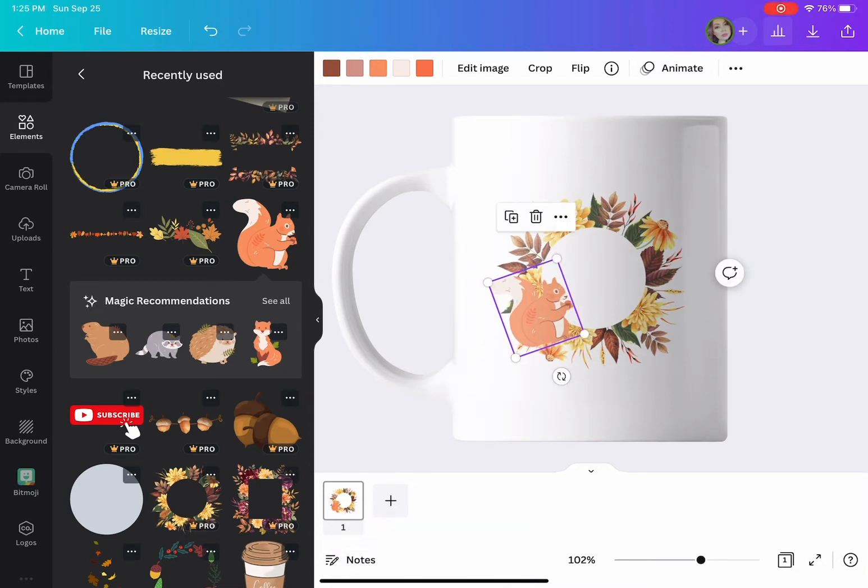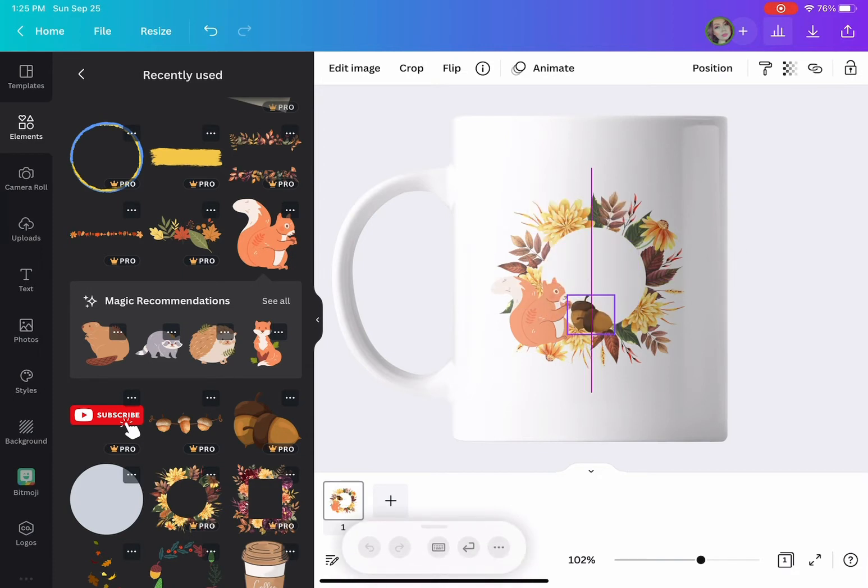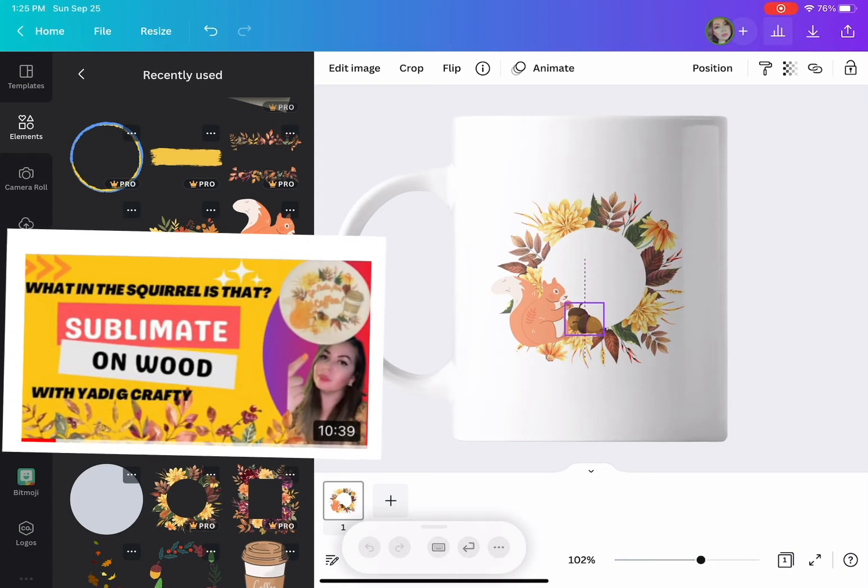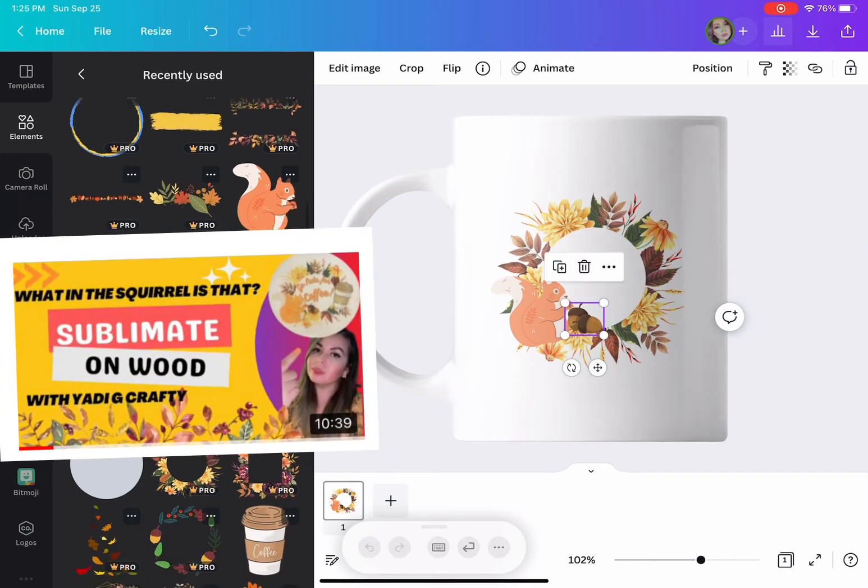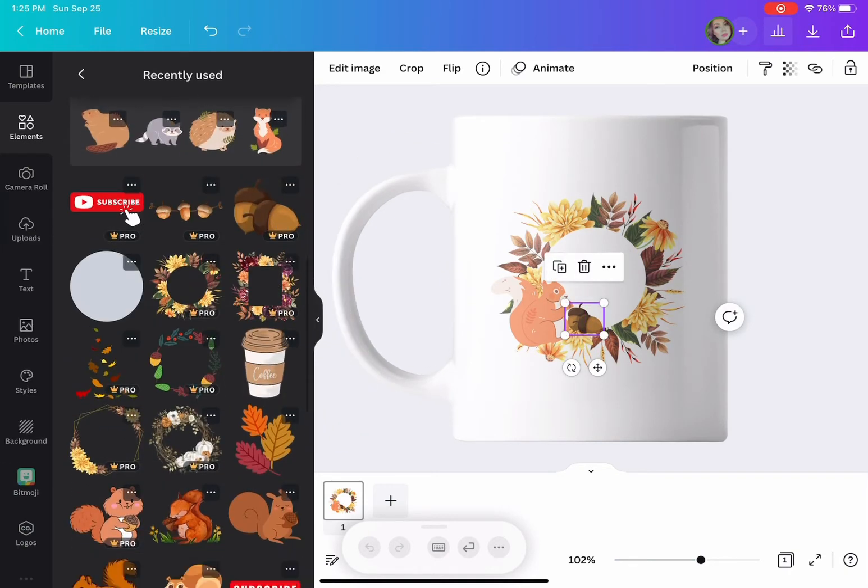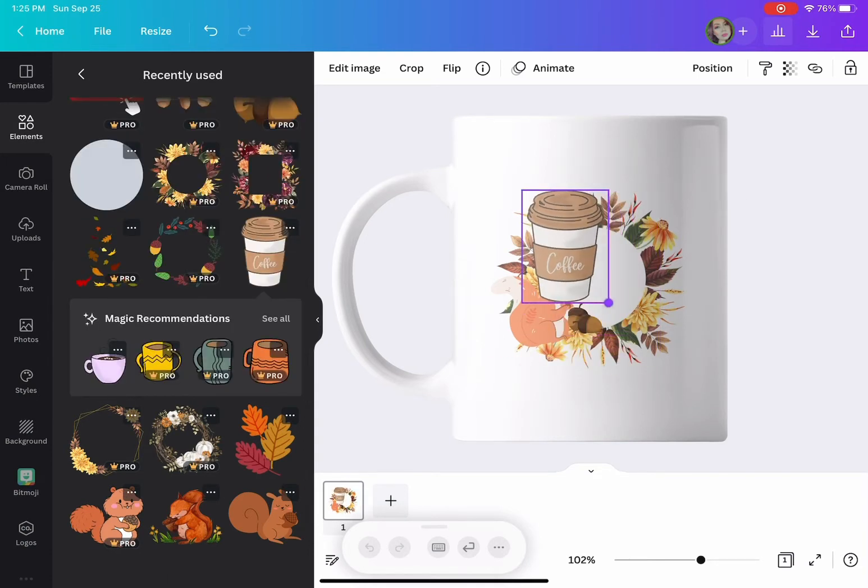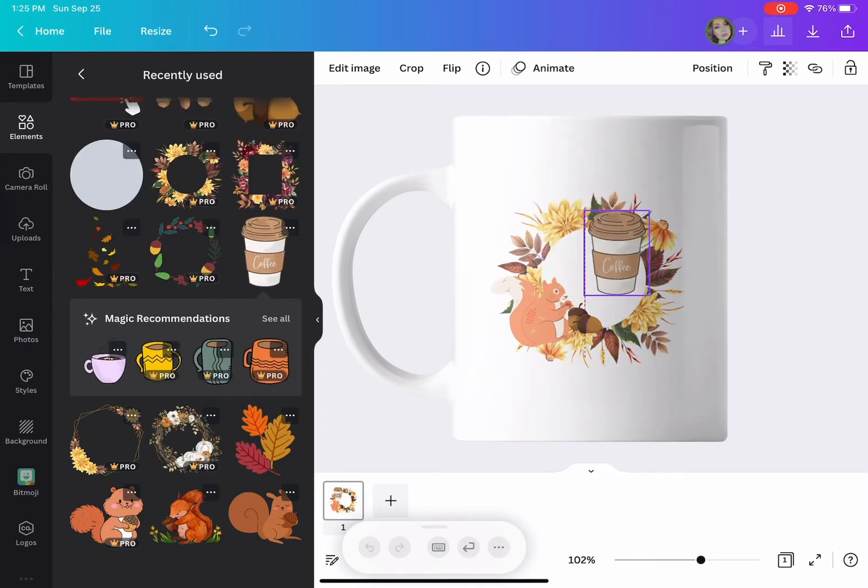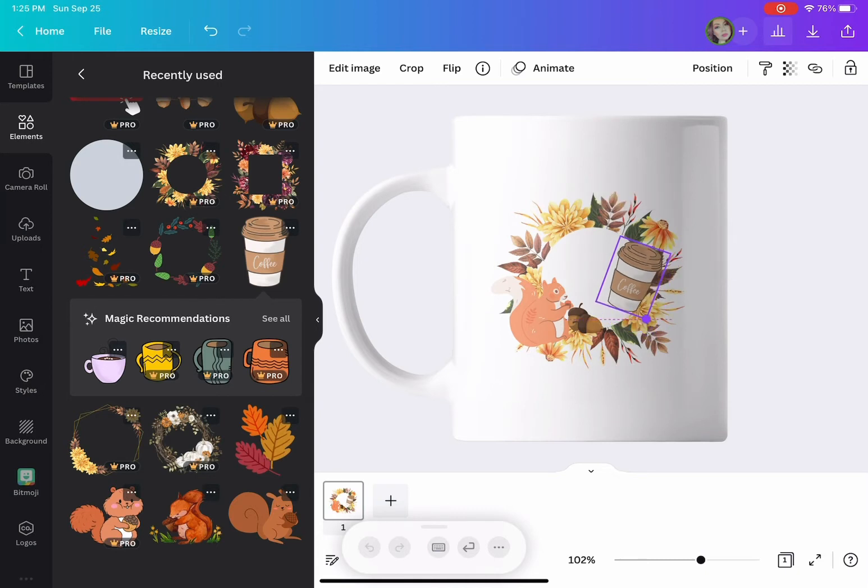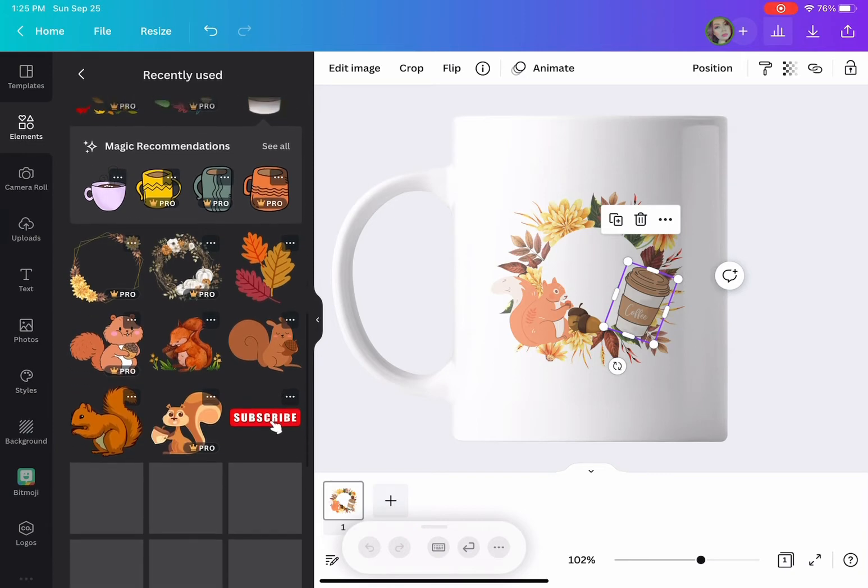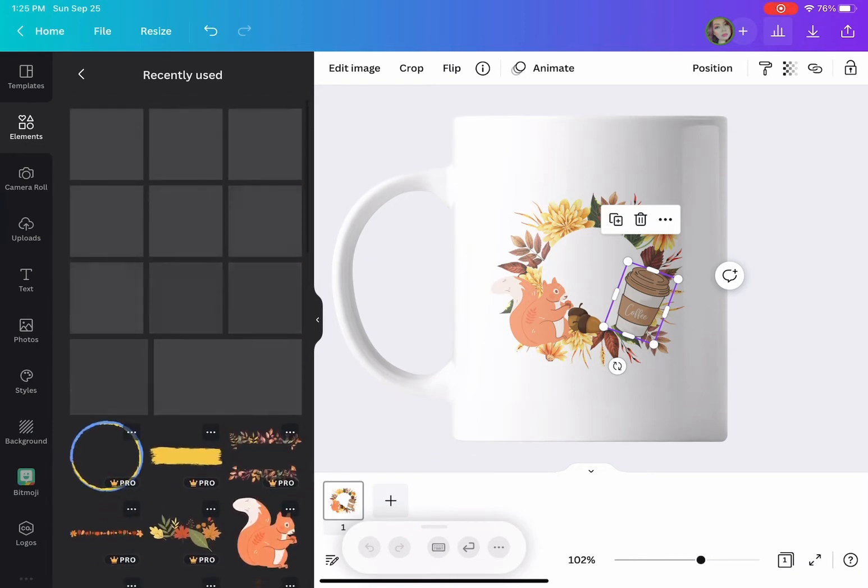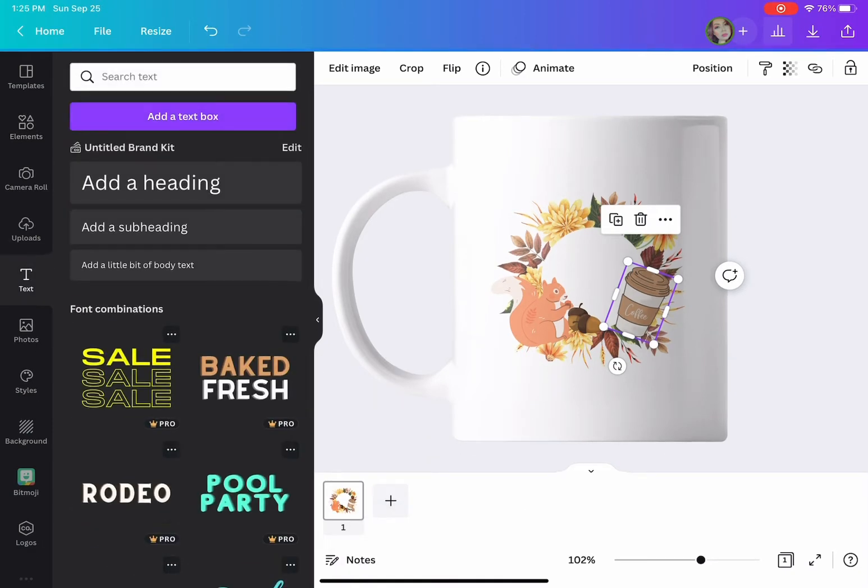If you have not watched my video on sublimating on wood, please do so. I'm using the same design that I used for my coffee bar sign. I'm adding those elements that I previously used for my sign.